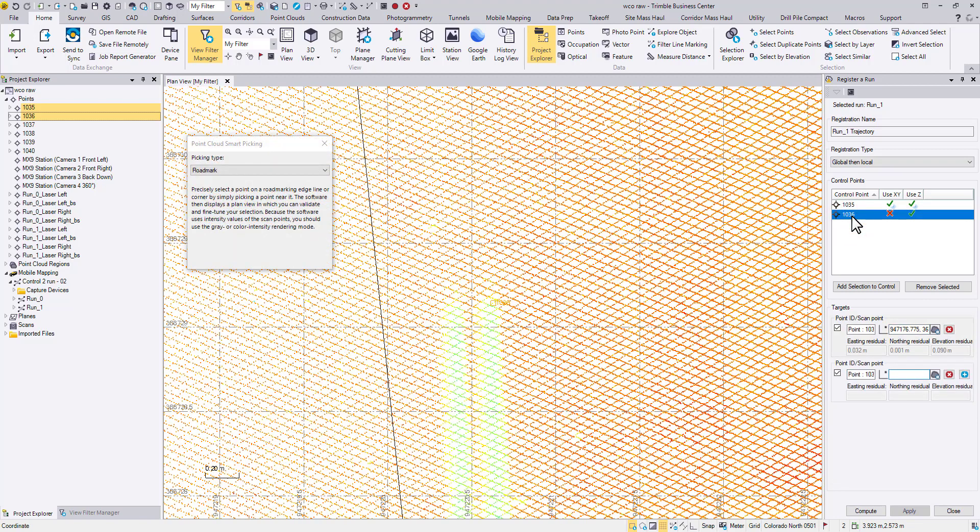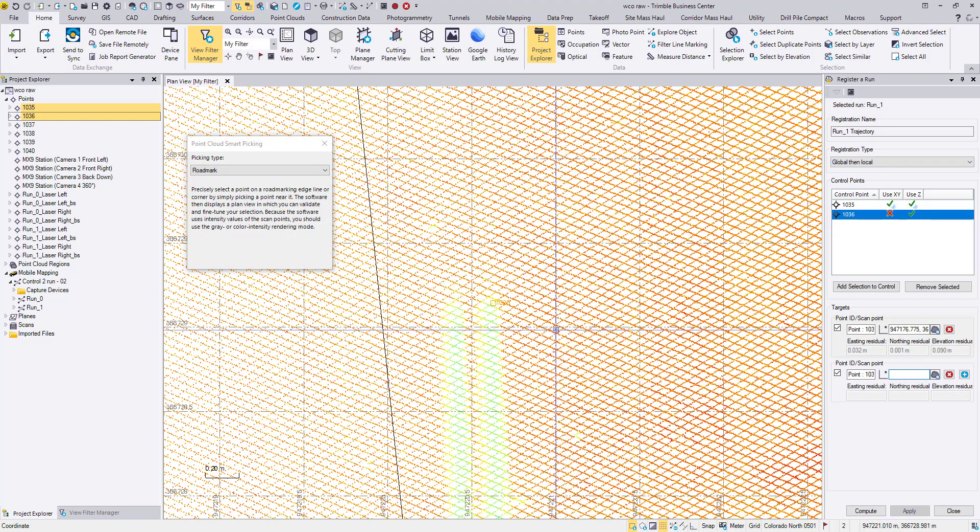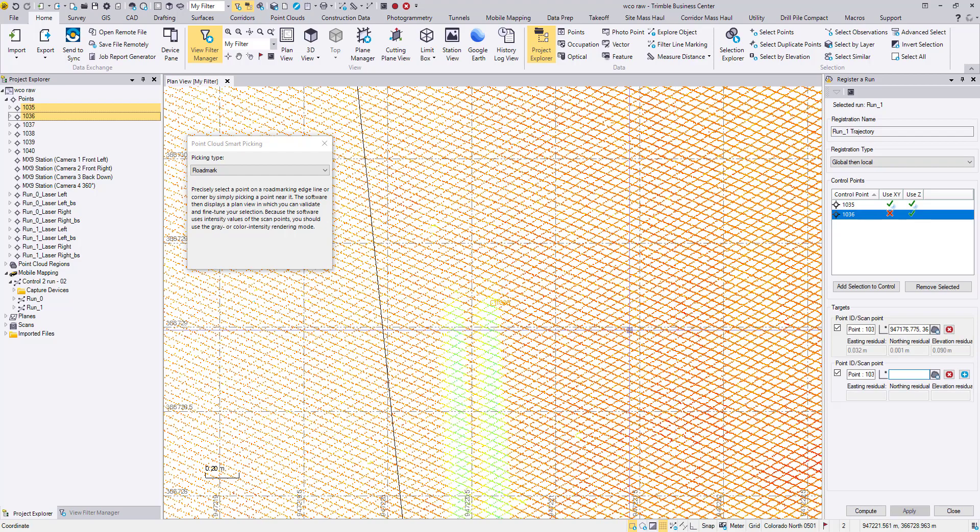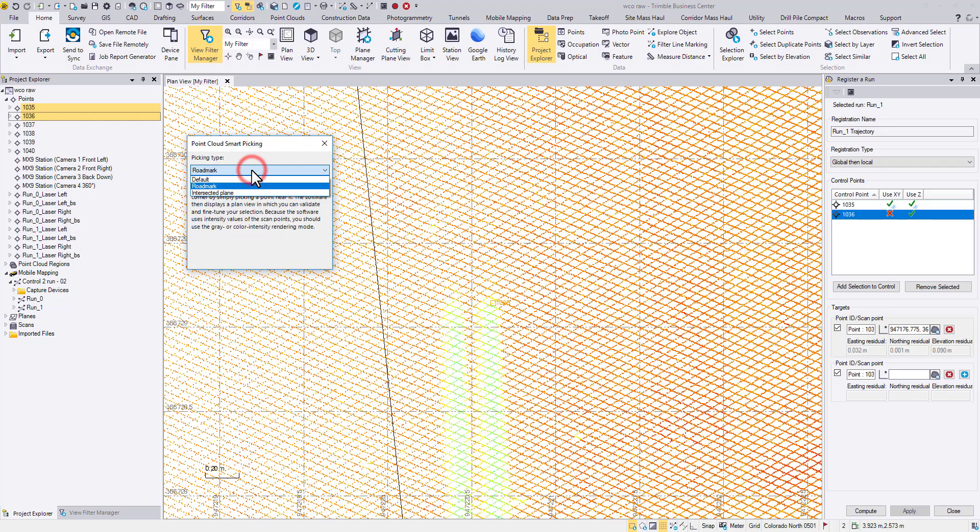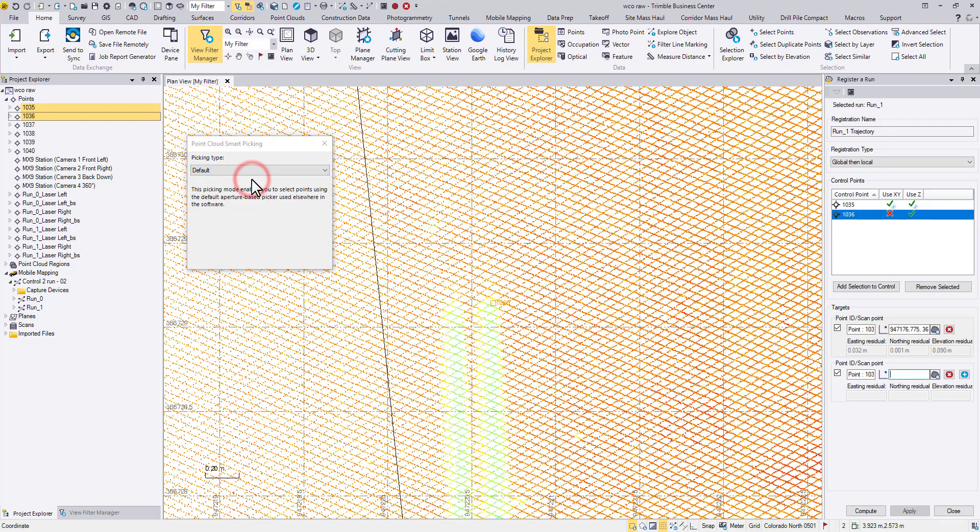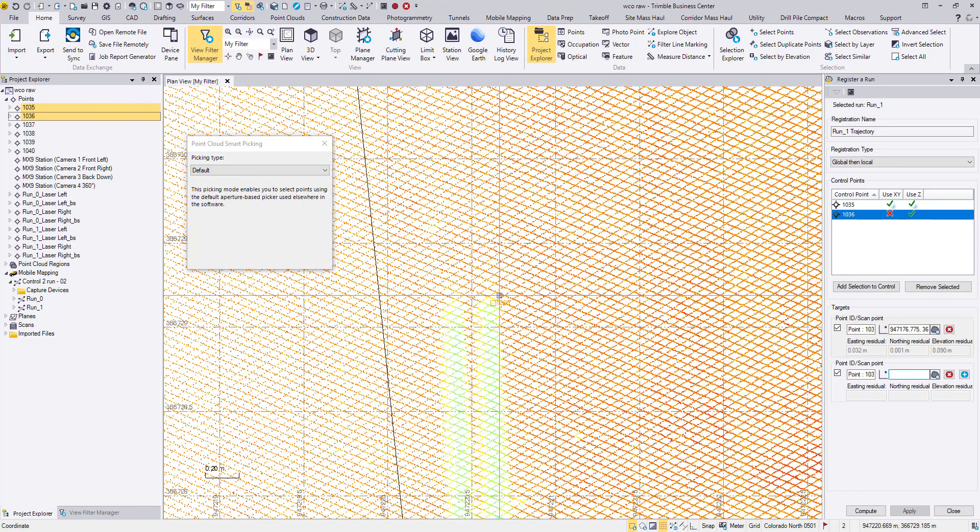In some cases, a point was only surveyed to serve as a 1D control. And all you need is a target close enough for the elevation. That's when you can continue using the default type and simply snap to an existing point cloud dot.